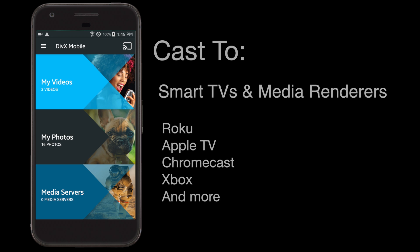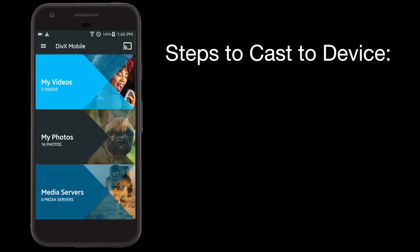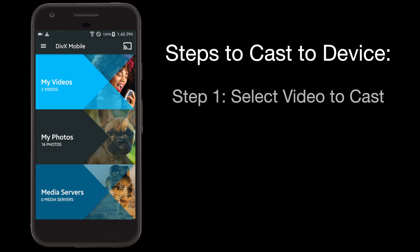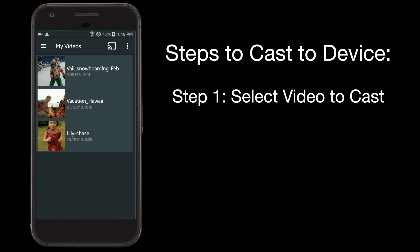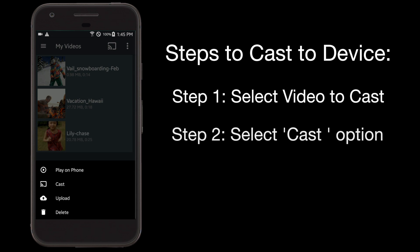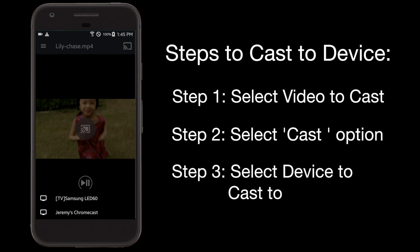Just follow these simple steps. First, select your video or photo from within the app. Next, tap the Cast button. Finally, choose the device you want to cast to and enjoy your videos on your big screen.